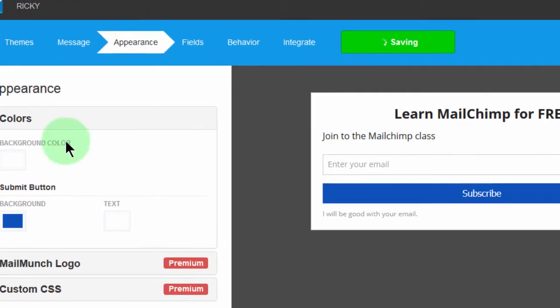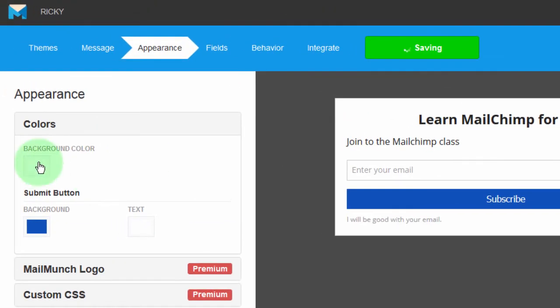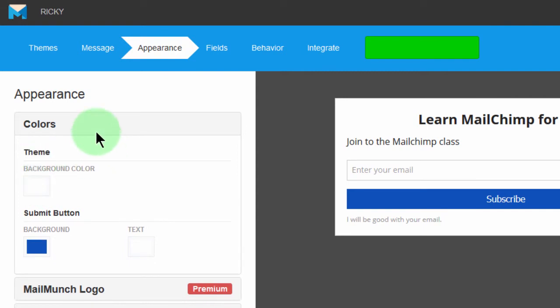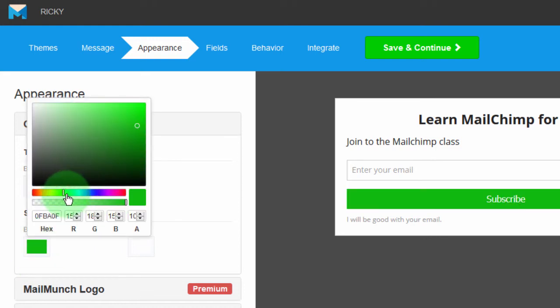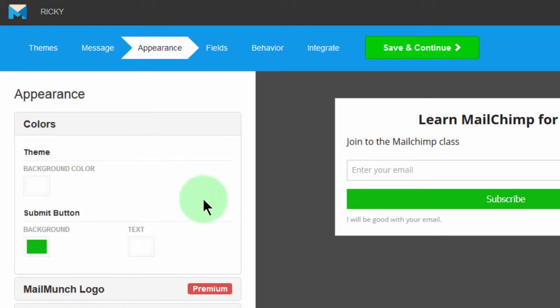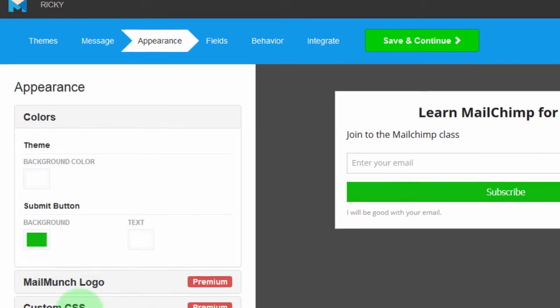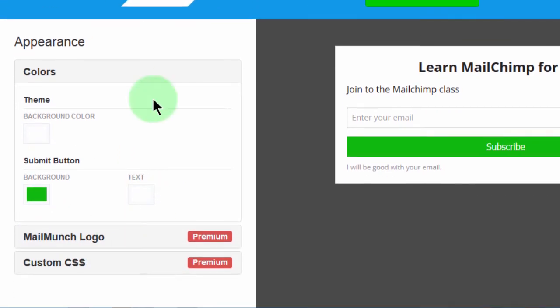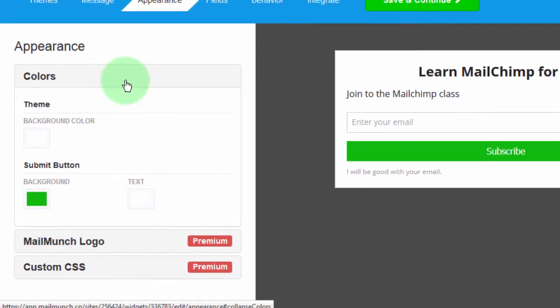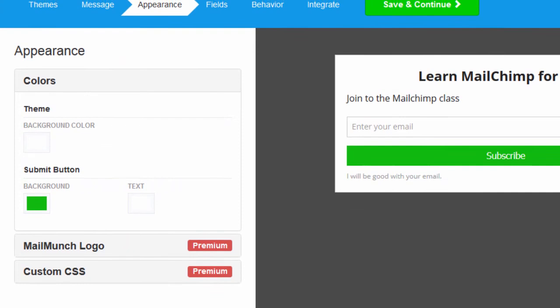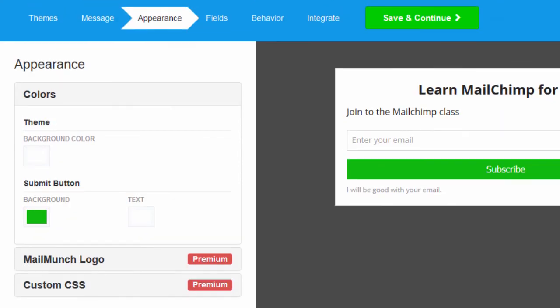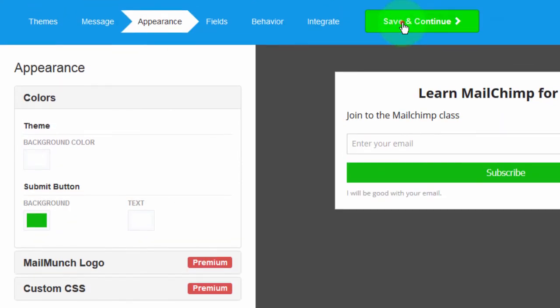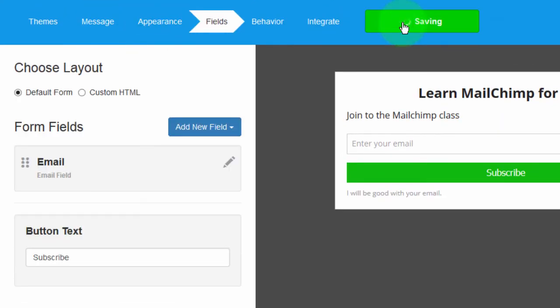I can change the background color. Just the same old things. You know, once you create the first form, these things are just the same. So button, I want to change the background. Let's use something that's slightly green. And text, let the text remain. So everything else, is there anything here? Nothing really. And then save and continue.